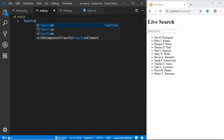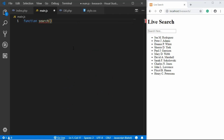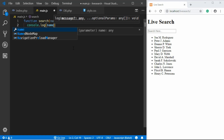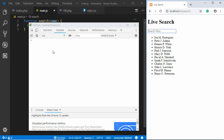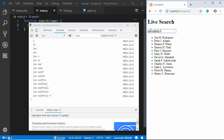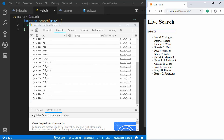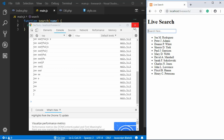In main.js we create a function 'search(name)' and test it with console.log(name). Opening the console and refreshing the page, when we start typing we can see the value displayed in the console. The function is being triggered correctly.